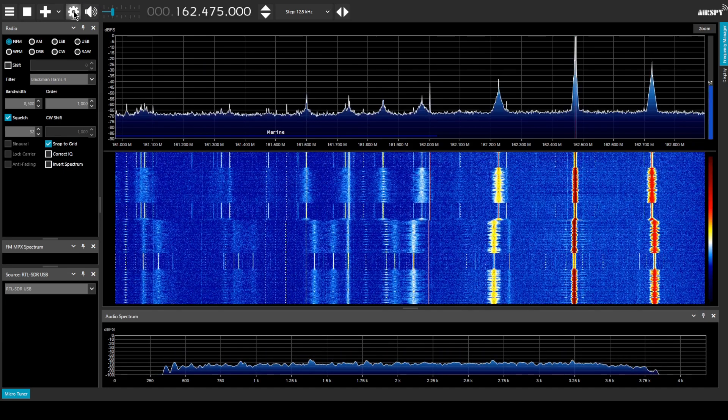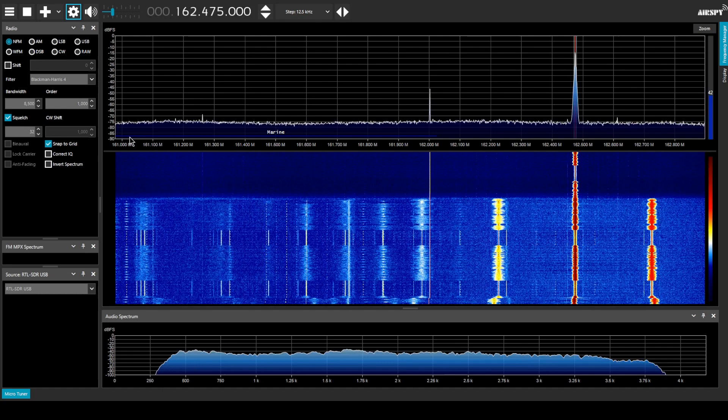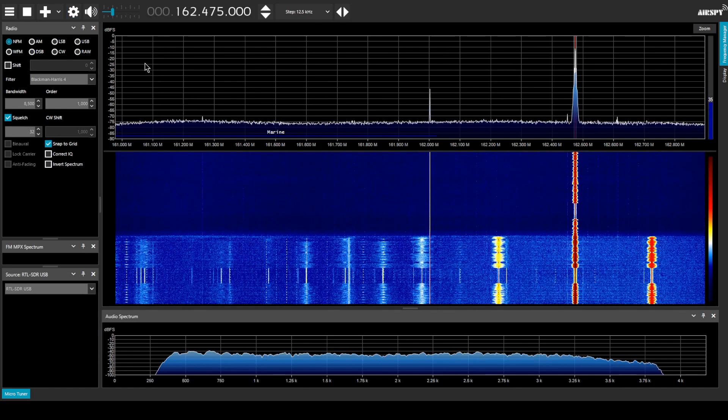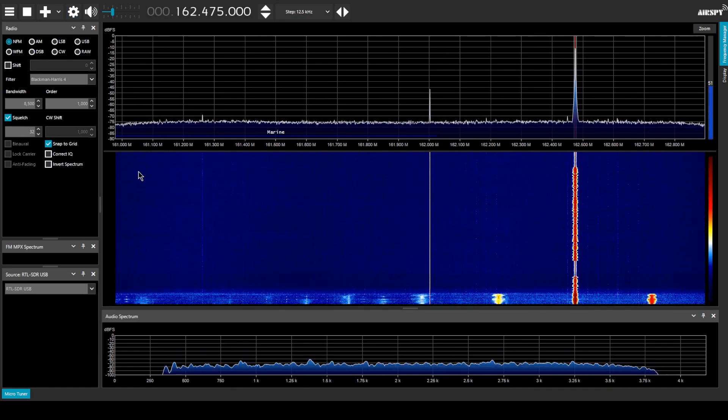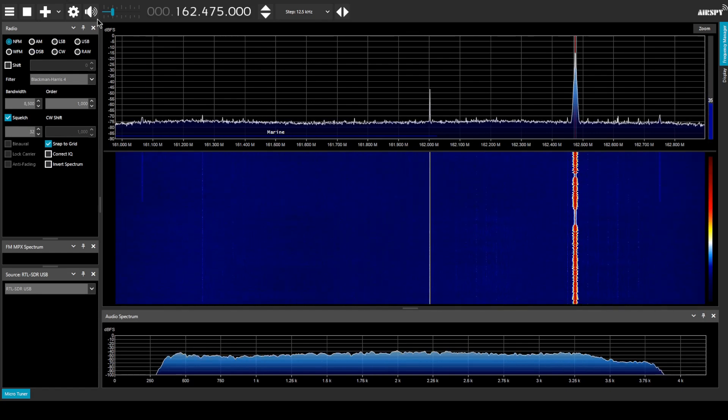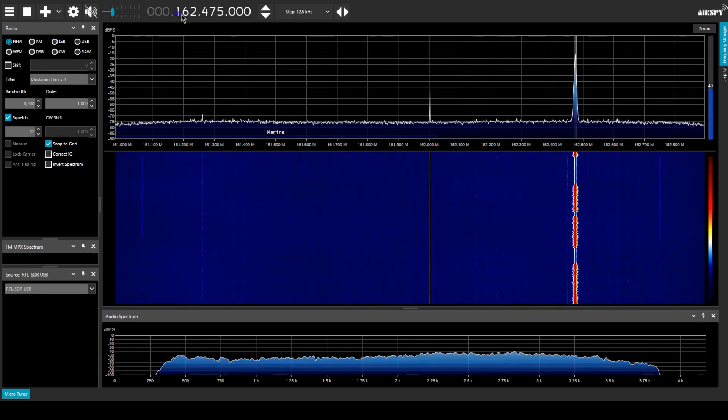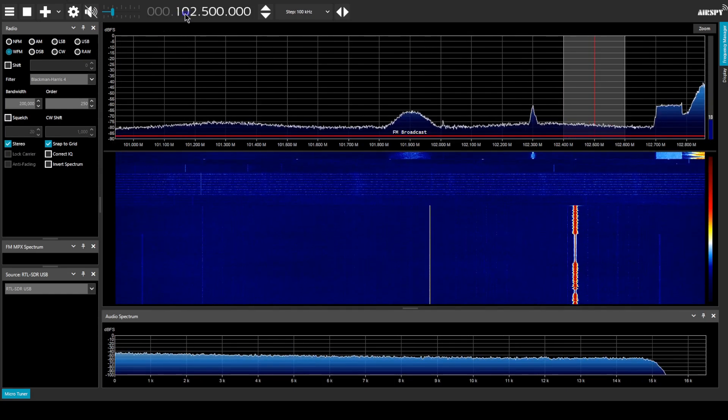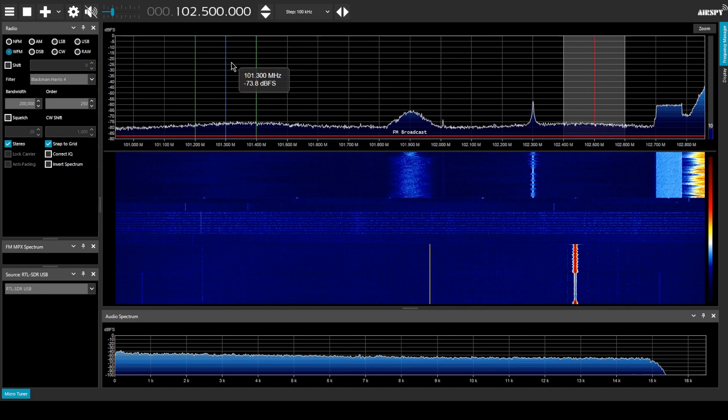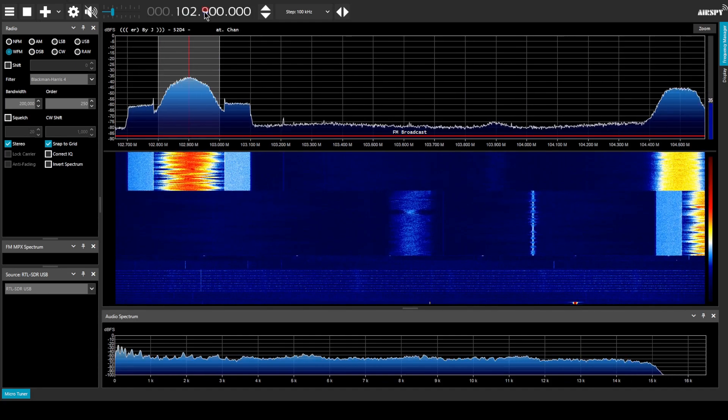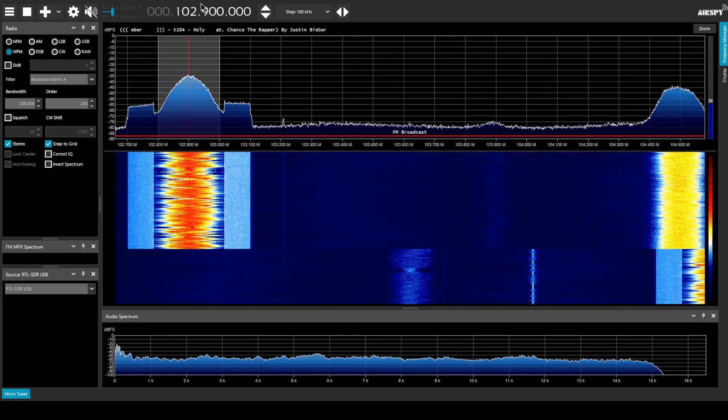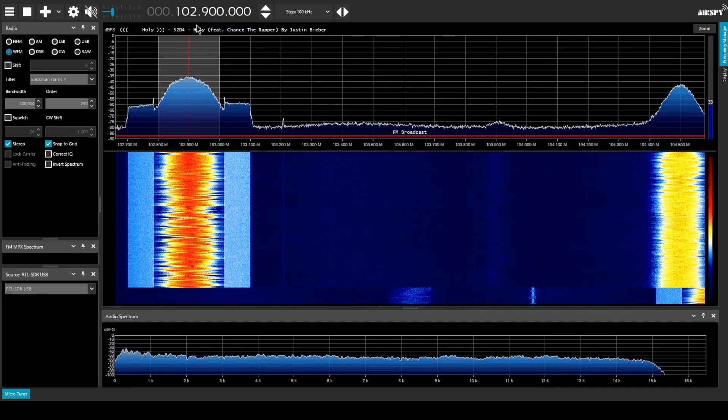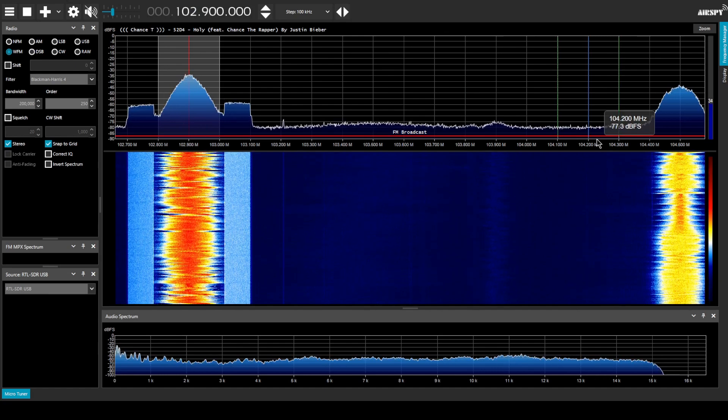Looks like we might want to turn the gain down a little bit here. Let's take a look and just see if there's anything in the, we still have some FM broadcast band it looks like as well even despite having put that filter in.